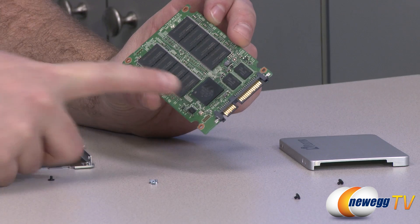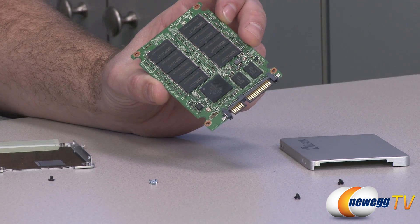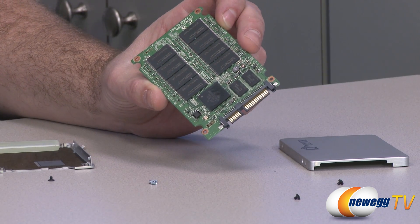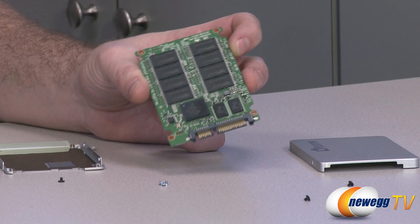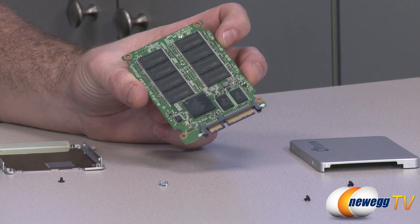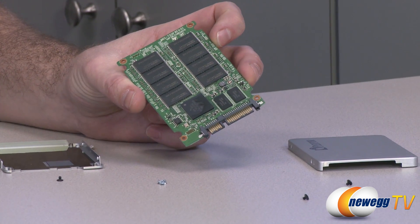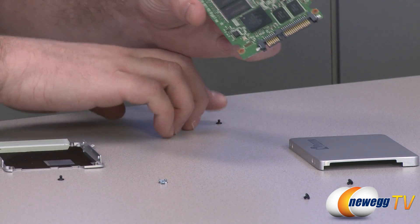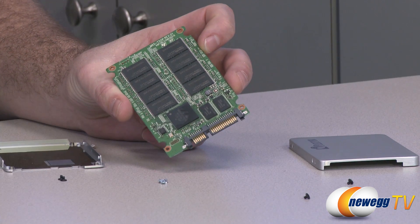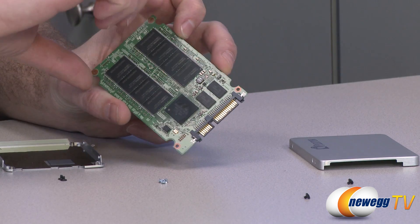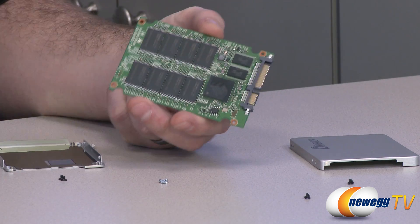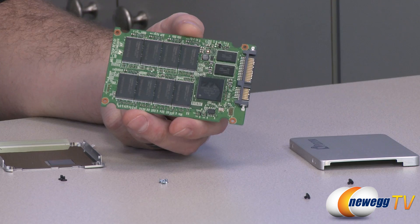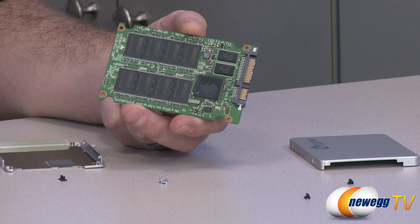And then your drive controller, which is right there. And that's a Marvell 88SS9187. Plextor has custom designed the firmware for this controller to make sure that it performs up to their specifications. And the firmware that the drive is currently shipping with, and that I will be showing you the benchmarks with, is version 1.02.